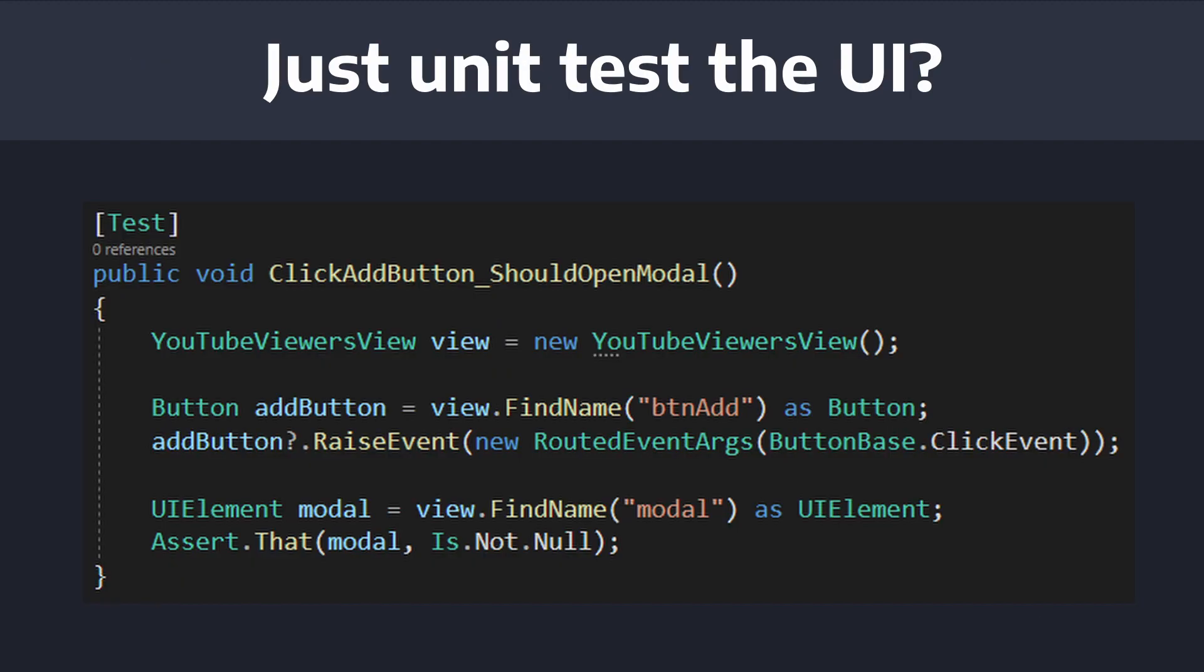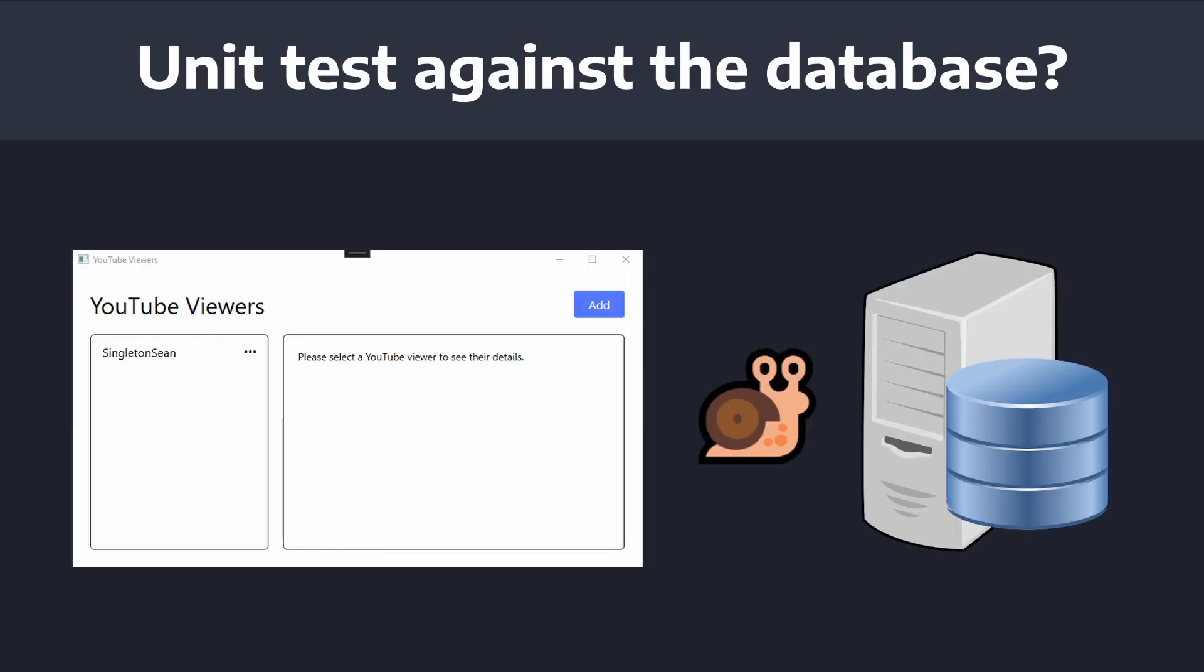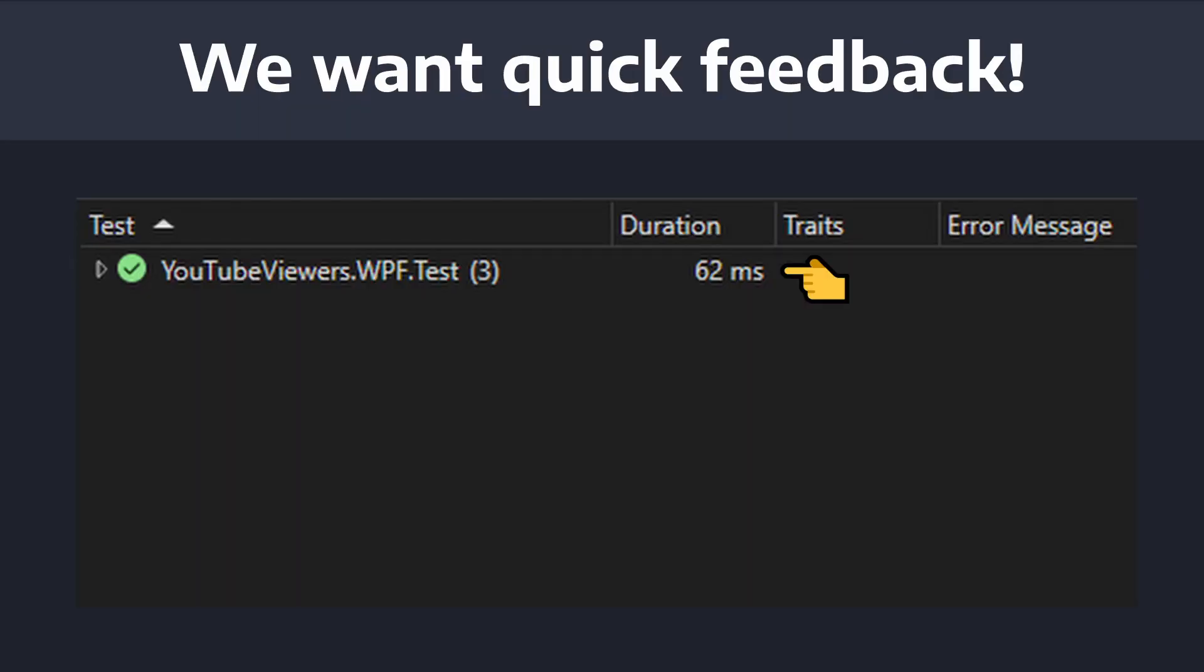Whether we're deploying changes to production or merging changes from a pull request into our main branch, we don't know if things like our user interface or database connections are actually working. You could try unit testing your user interface, but that would be tedious to set up, and actually in .NET it's not going to work anyways. You could try unit testing against your database, but that's going to be slow.